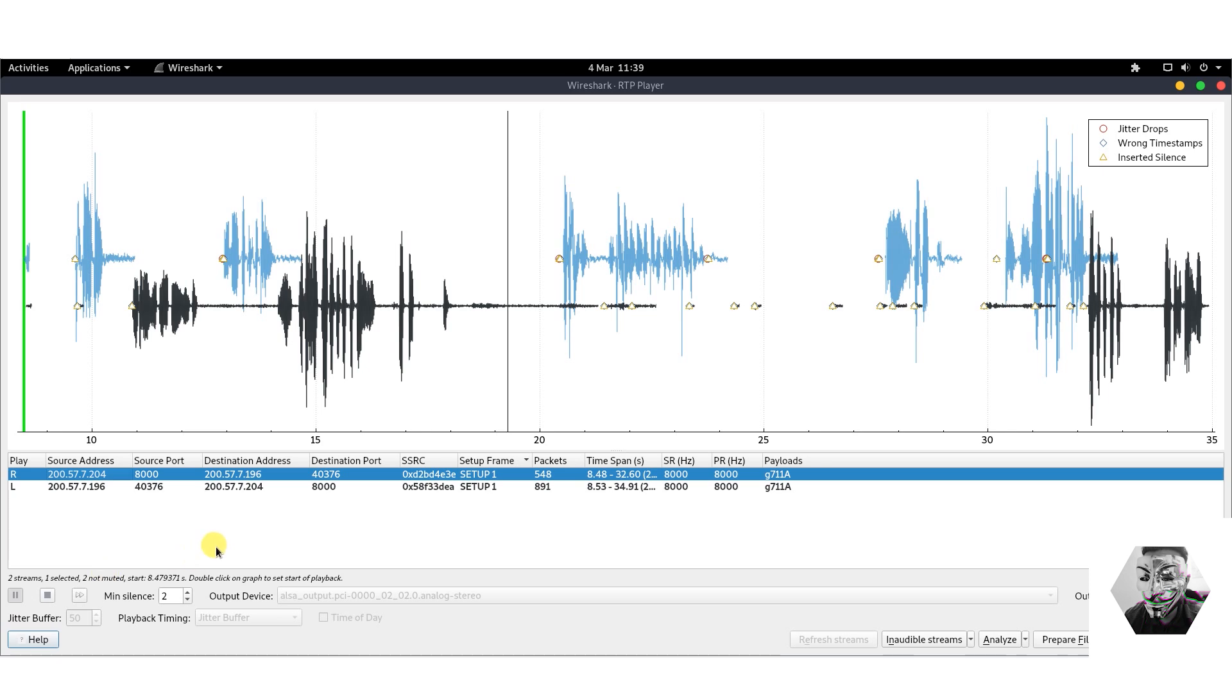All right, now we see two colleagues of the Indian persuasion, it seems, having a good time on a call there. But nevertheless, the point in principle is that we've captured the stream, unwrapped the stream, and it's here for us to see.